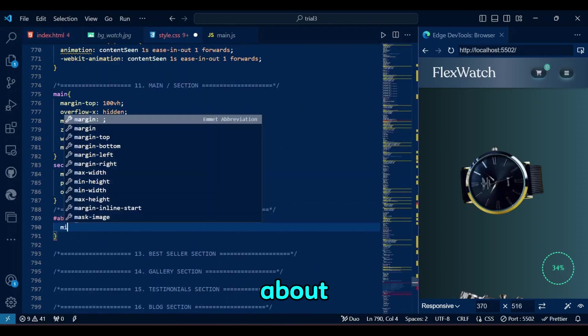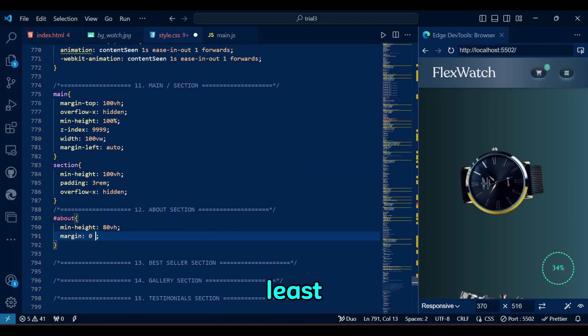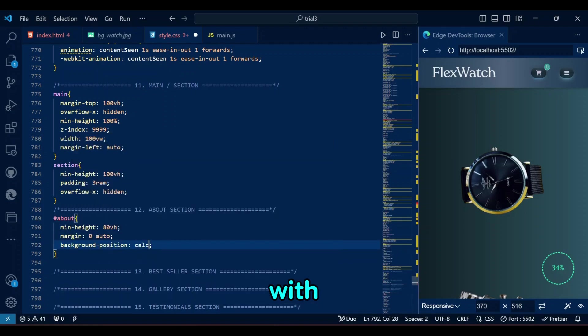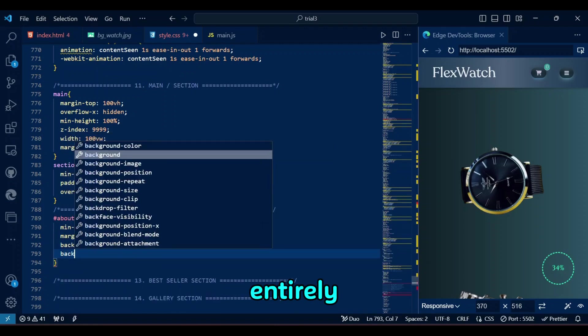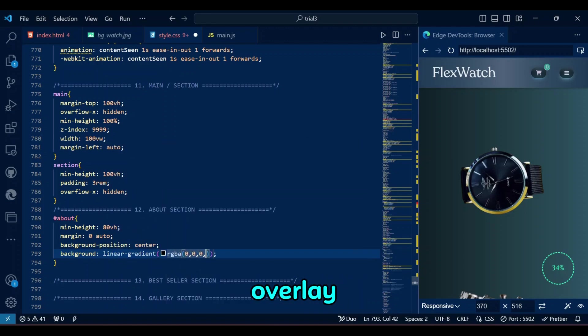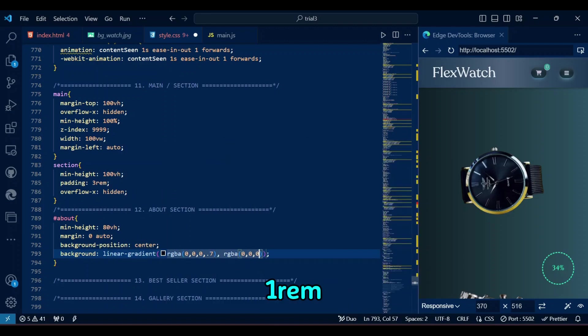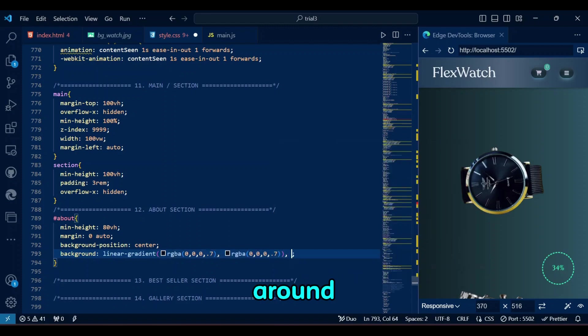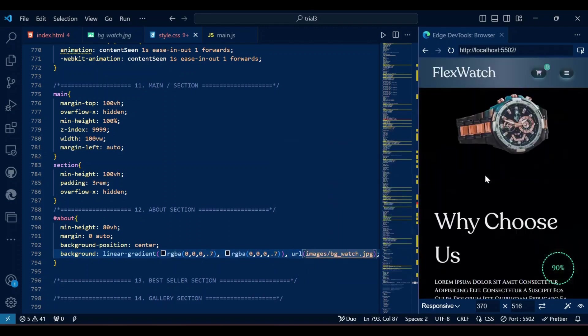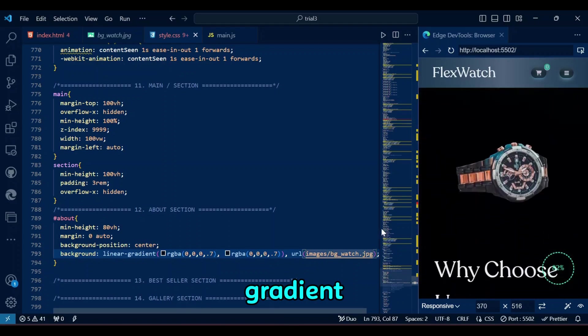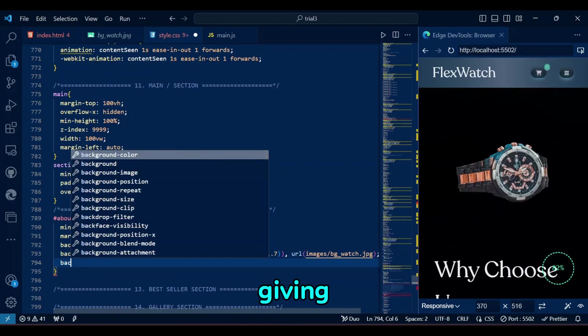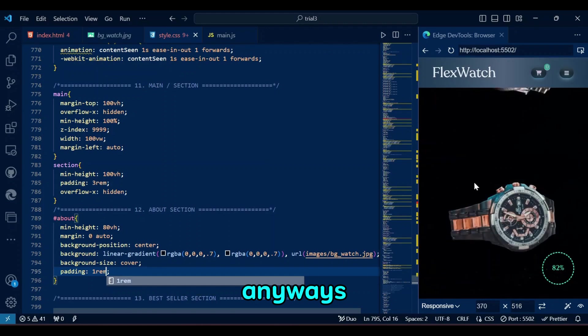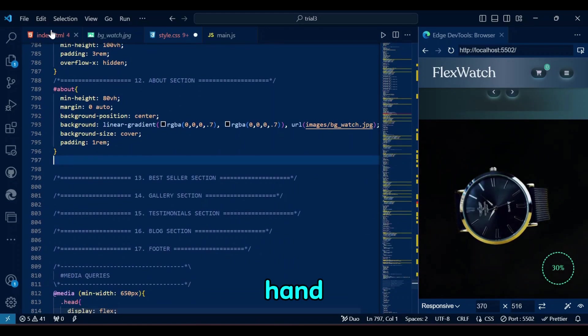The about section is styled to take up at least 80% of the viewport height, centered horizontally, with a background image that is covered entirely, and centered. A black gradient overlay is applied to make the text more readable, and a 1rem padding is added for spacing around the content. Ooh, the dark gradient is so good. Must be giving gothic vibes. Anyways, back to the CSS code at hand.